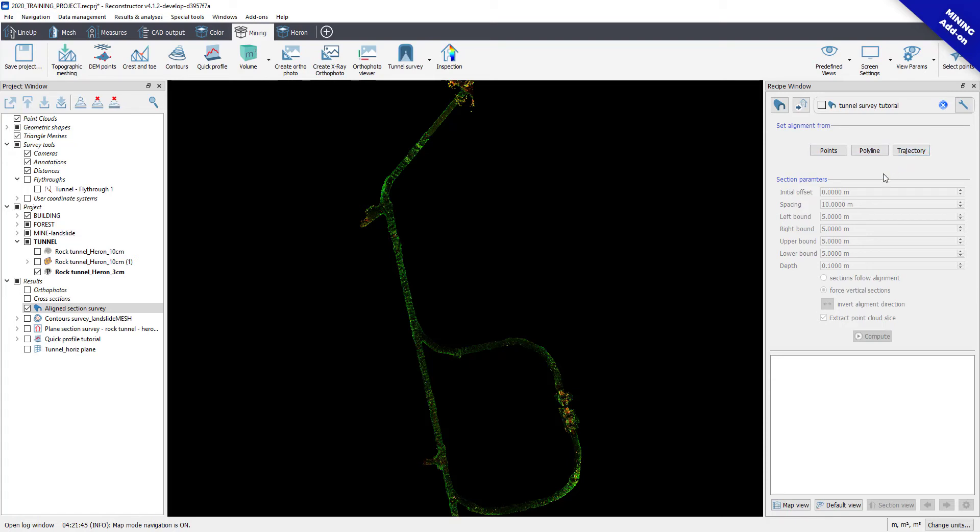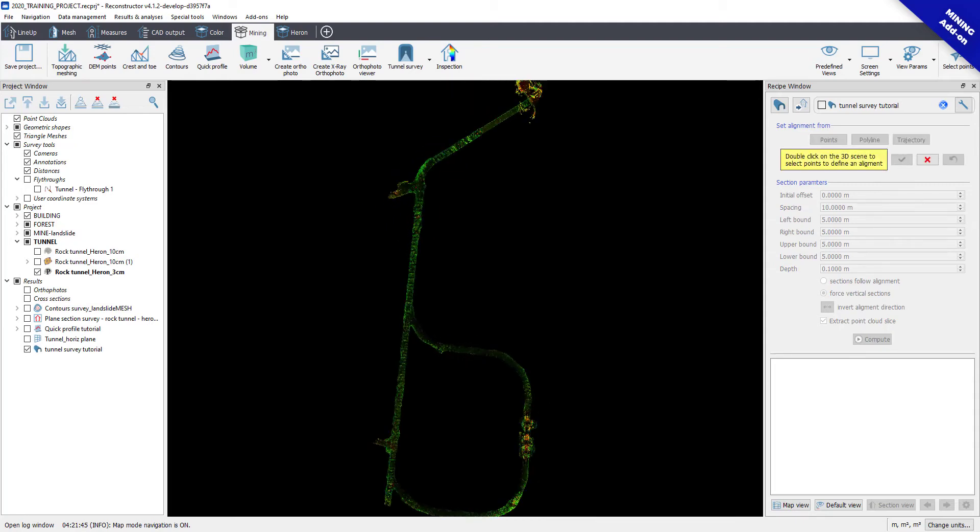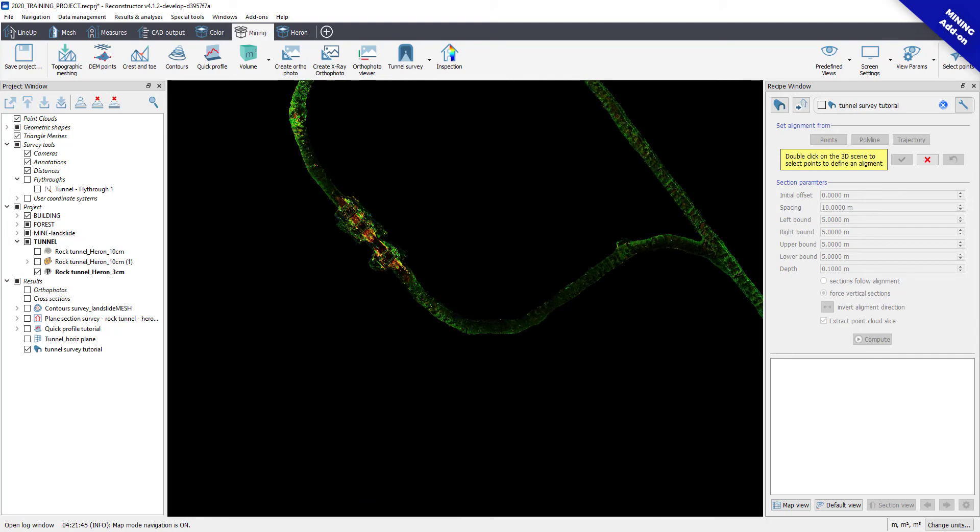By using points, the software will ask you to double-click on the 3D scene to select points to define an alignment.